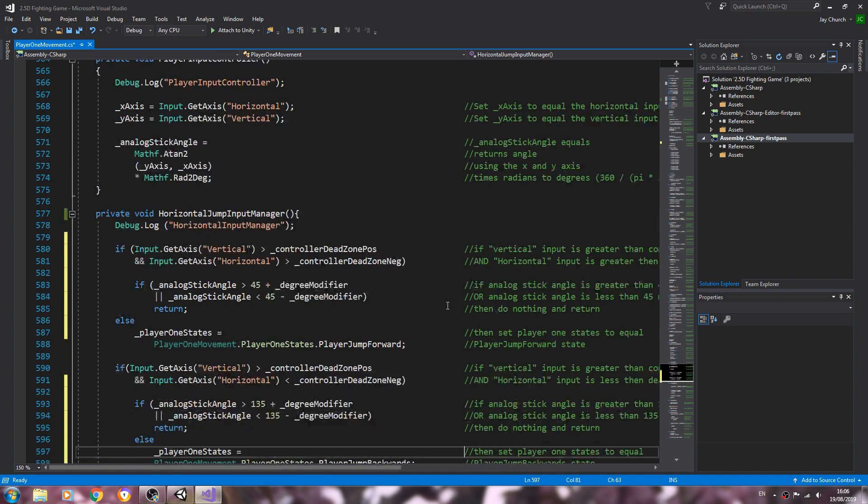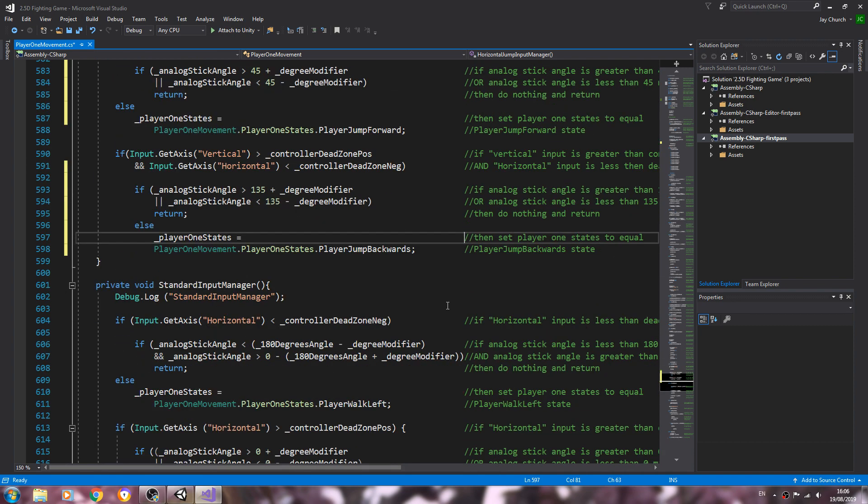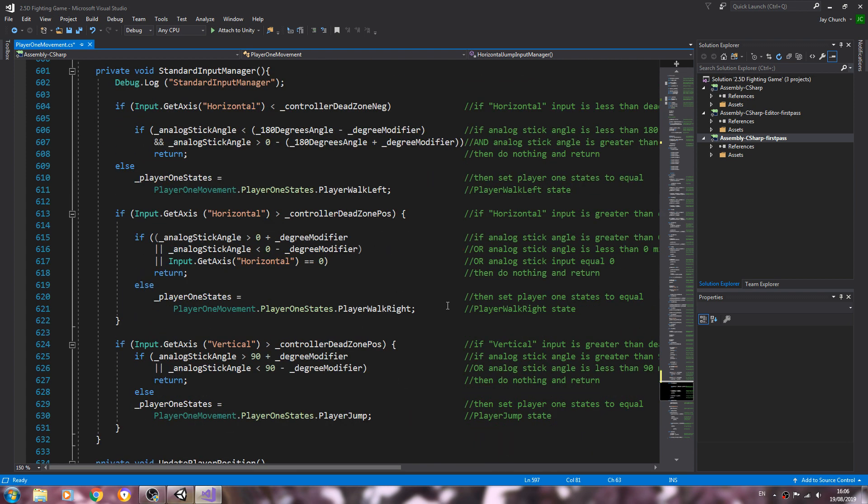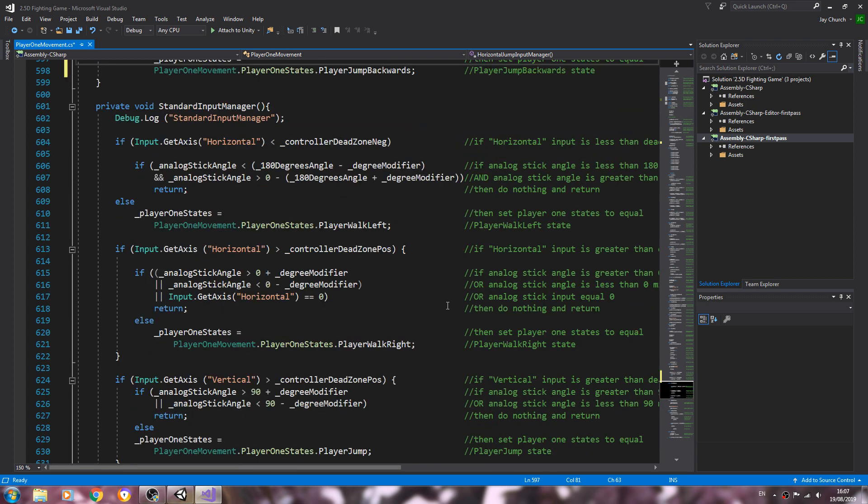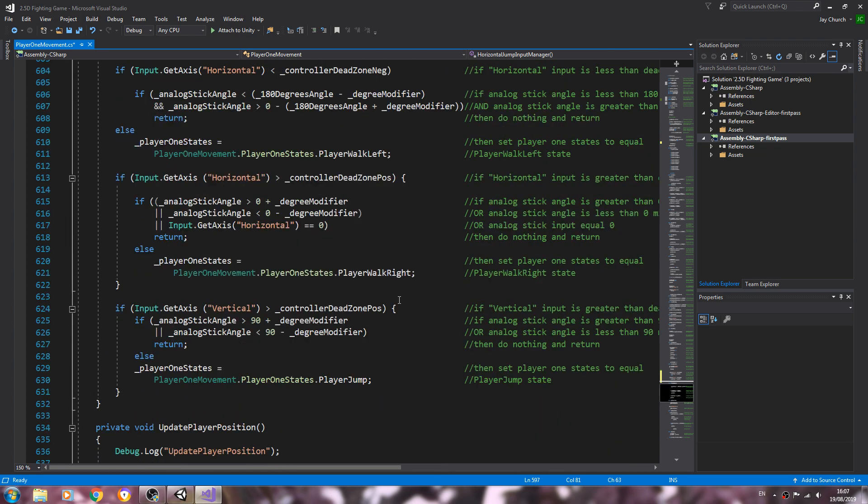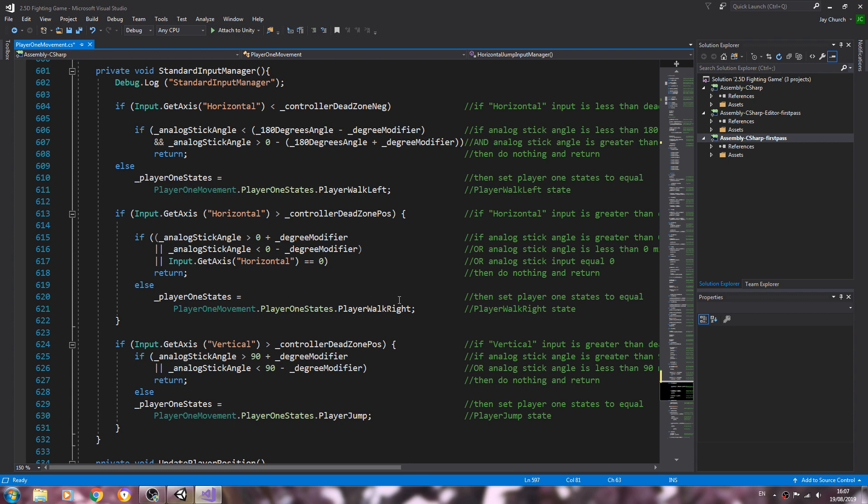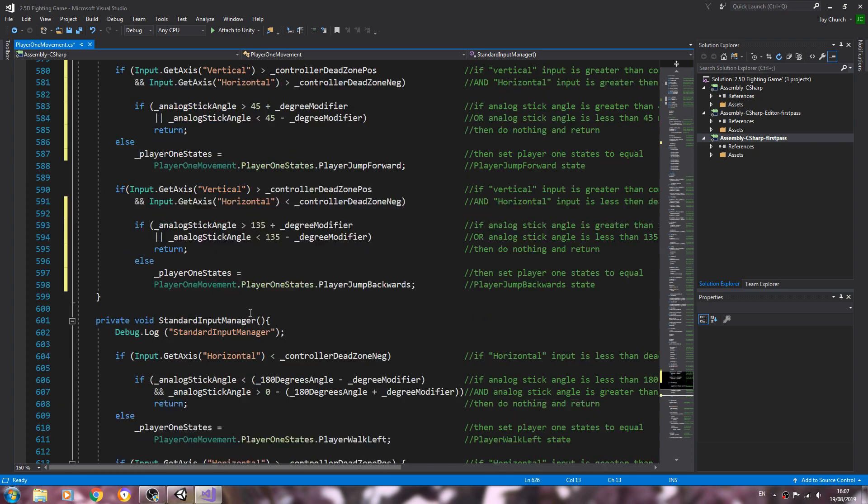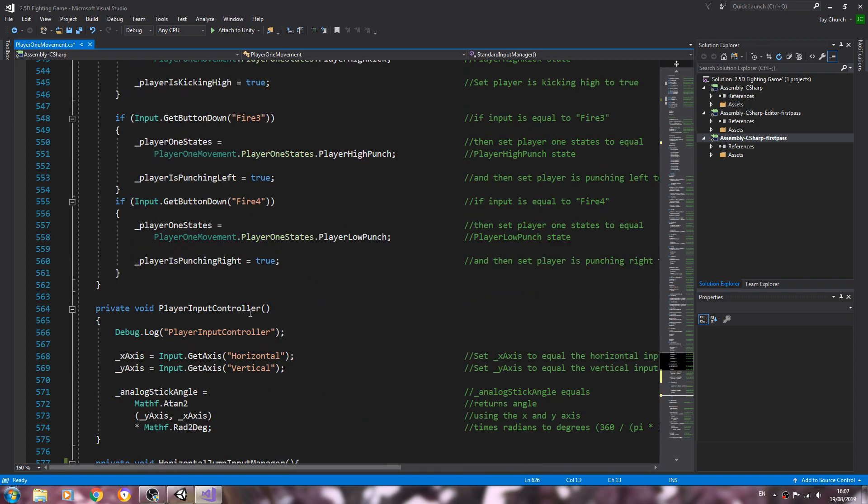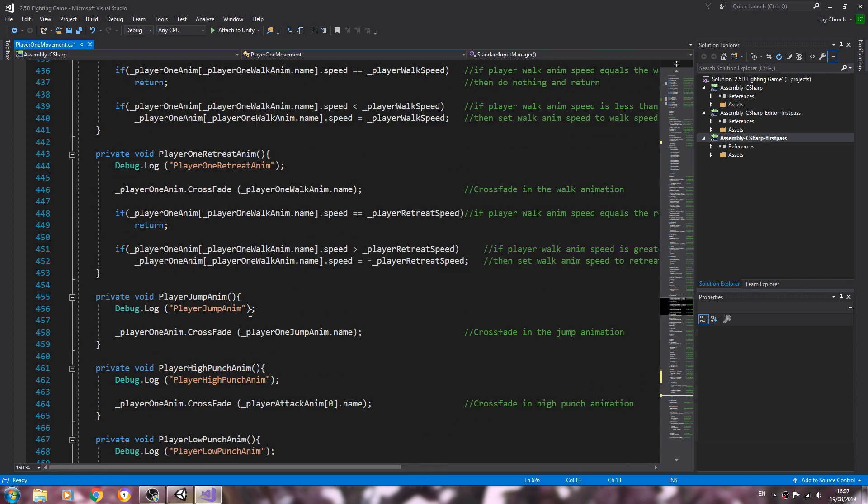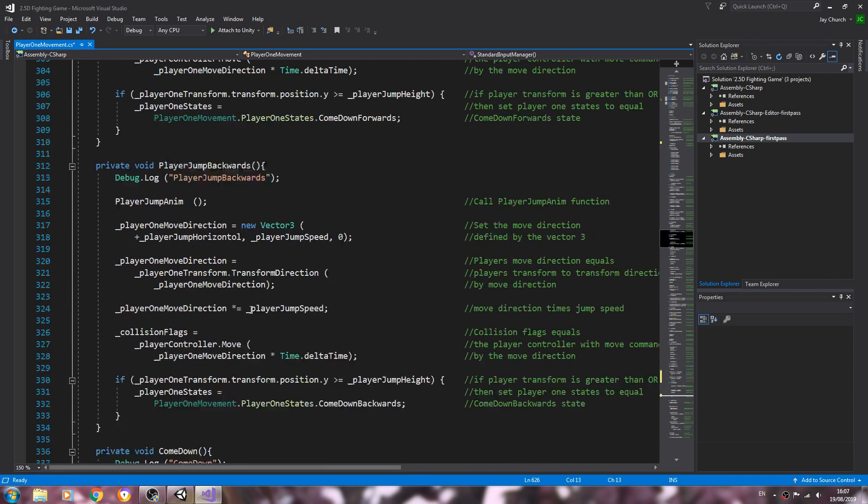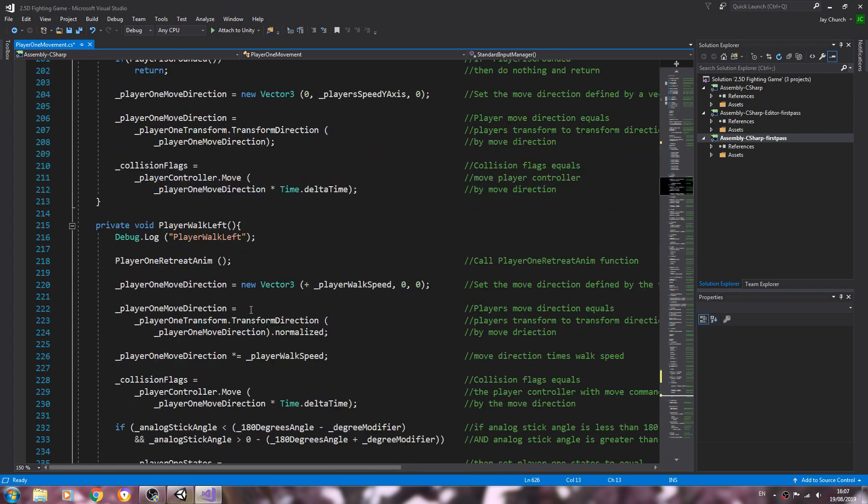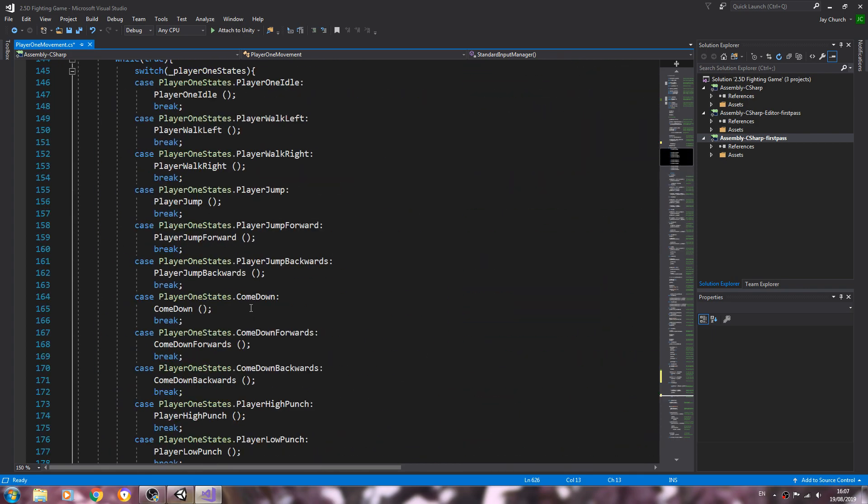So that should be all we need to change in that block. So let's have a look, and we'll just check that everything's correct. Actually should be aligned right there.